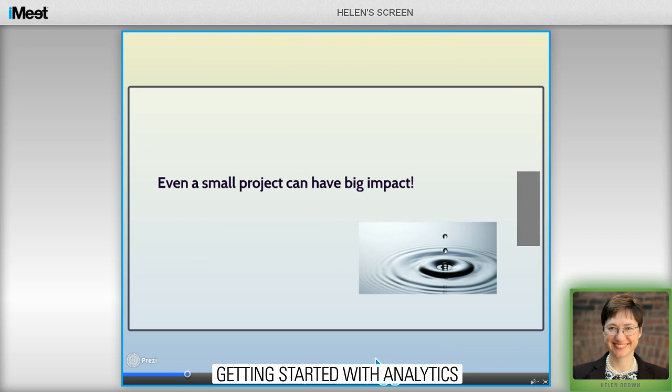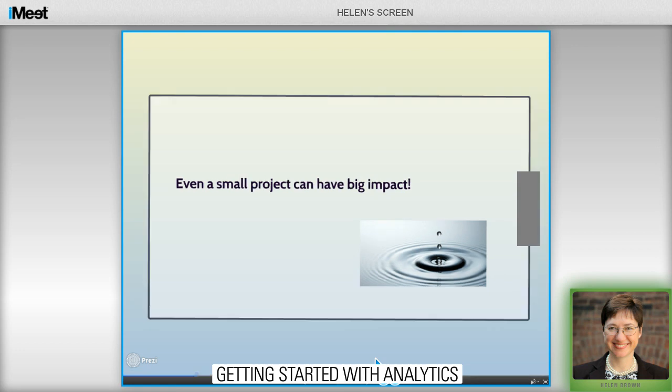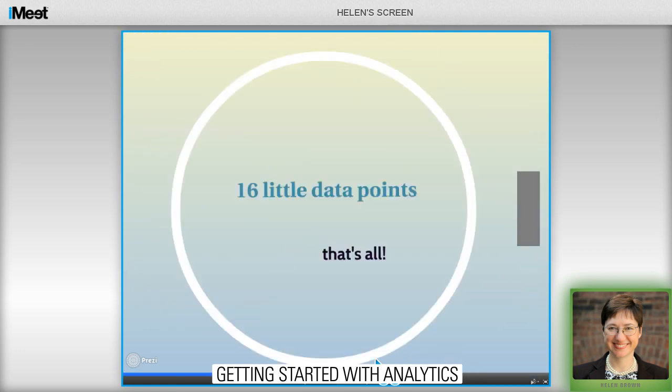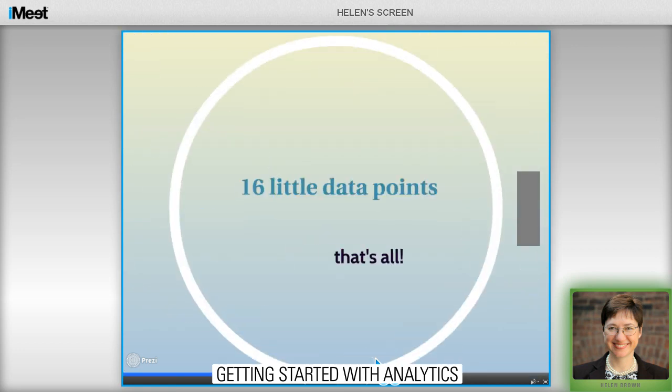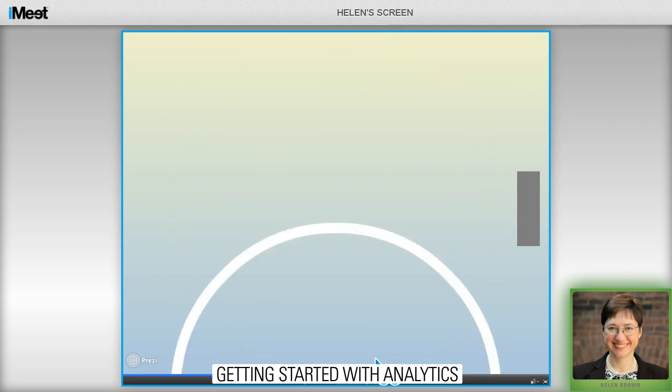You don't even need a robust database with tons of different fields. All you need to get started, really, are 16 fields, and I bet you already have them.